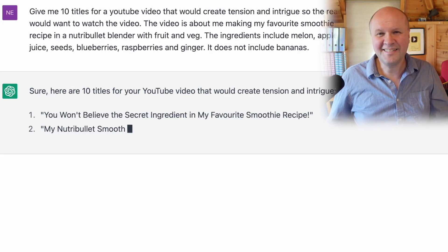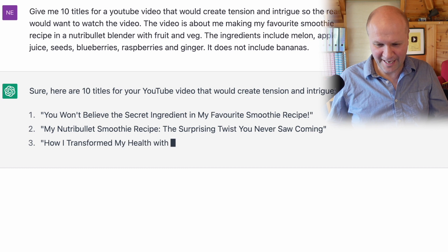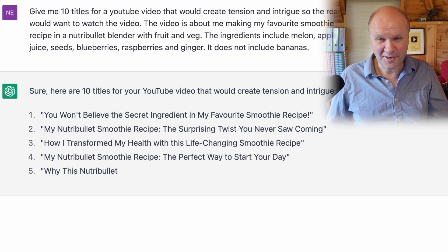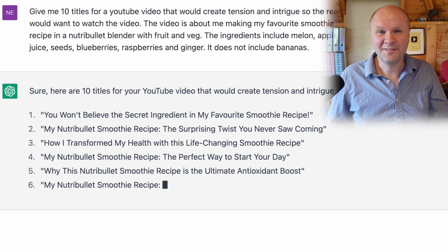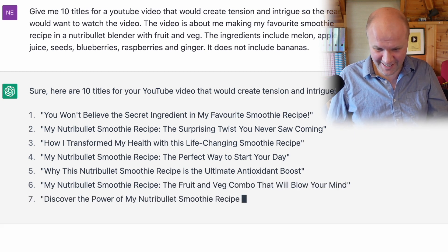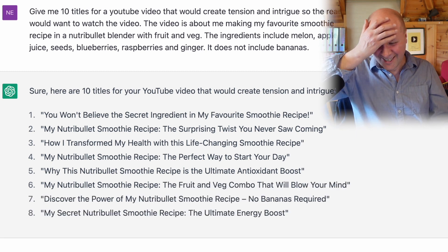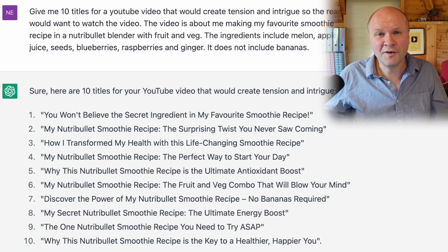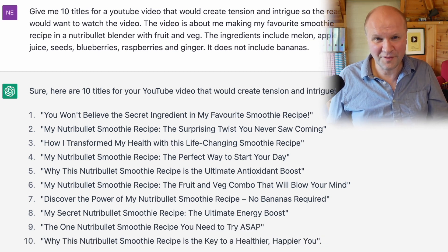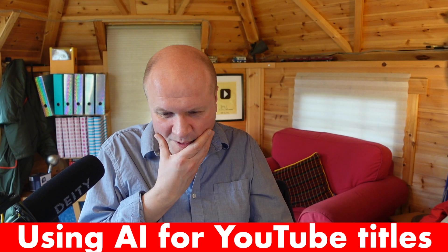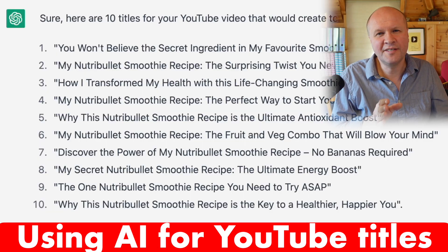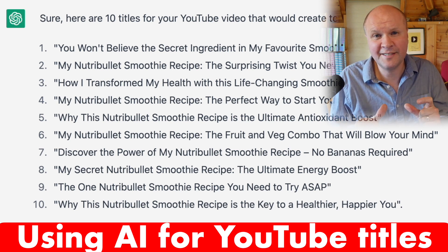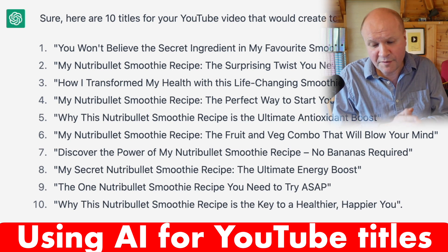Here are 10 titles — these are the 10 titles that the AI is coming up with, and all of them look great to me. So the problem I have now is my indecisiveness — choosing which one I want. Something that's going to explain it but also make someone want to click on the video. The other good thing about using AI is that it throws up phrases that I wouldn't even have thought of.